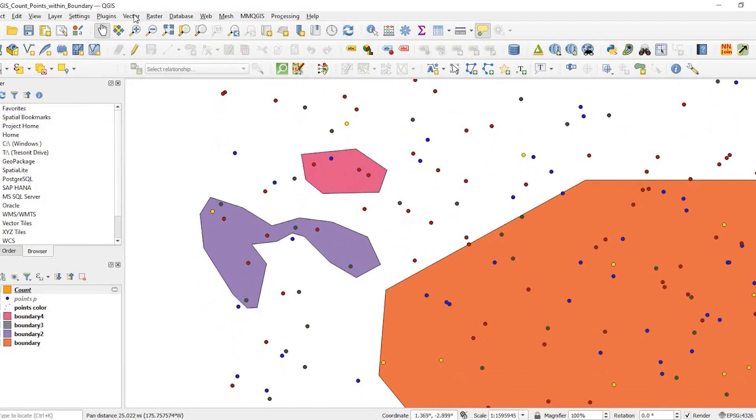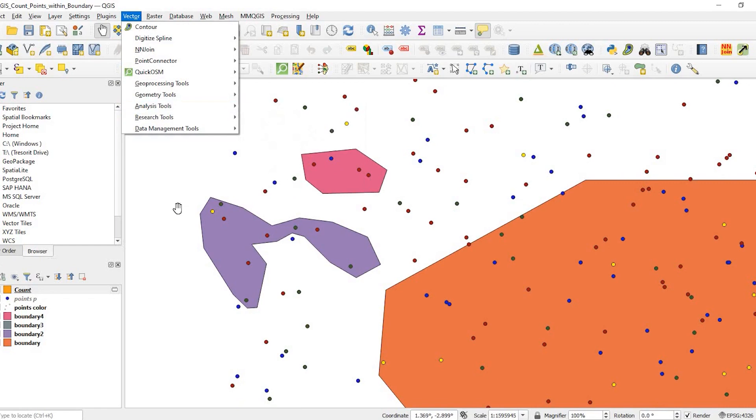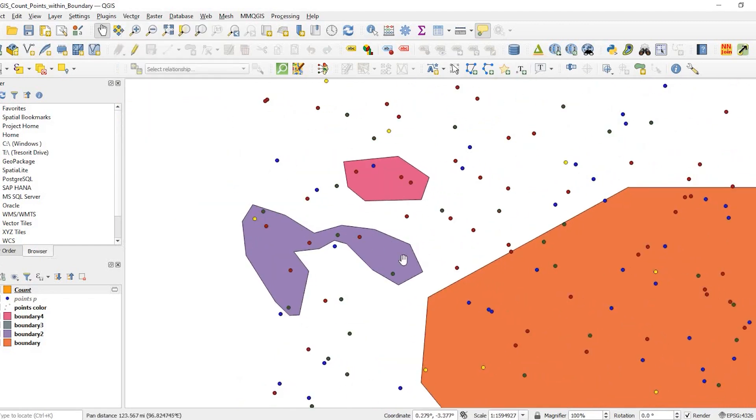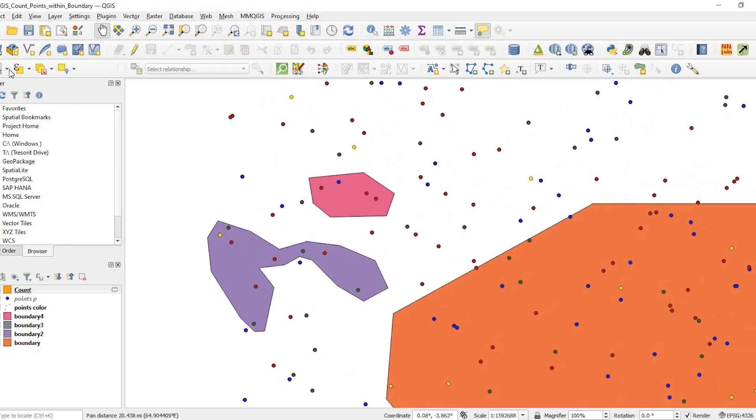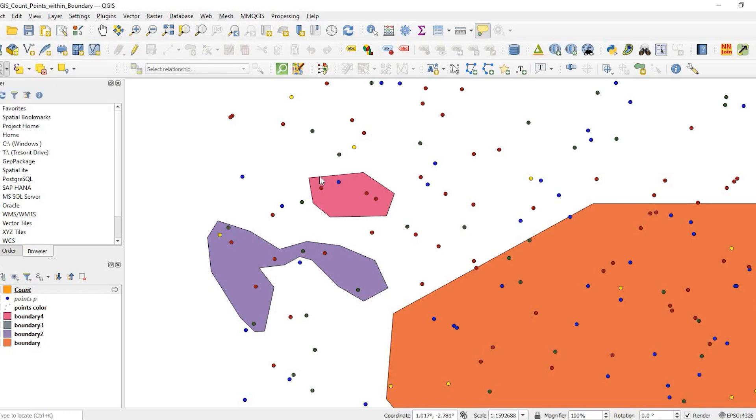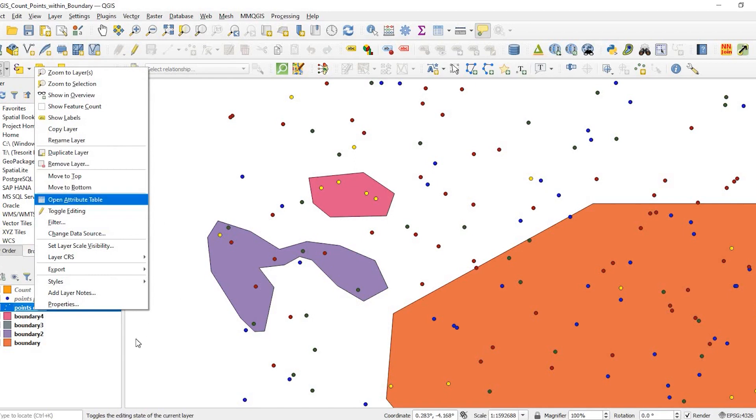Now another thing that the count points in polygon tool will do - it'll also sum up the values within that boundary. Just to summarize those values real quick so we could confirm the tool's calculating correctly, I'm going to select these guys here. So there's four points. Open the attribute table.